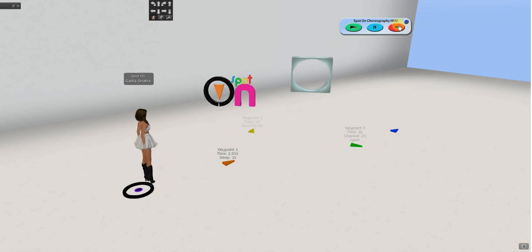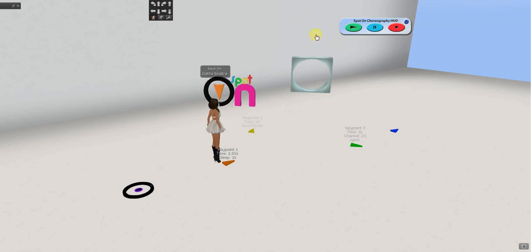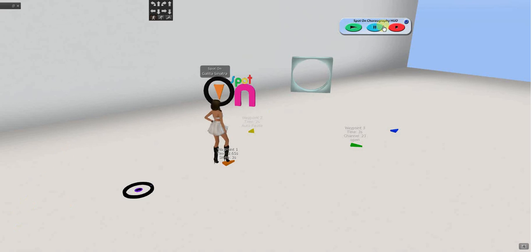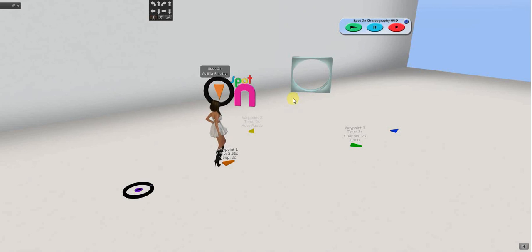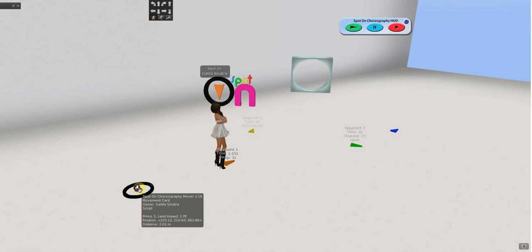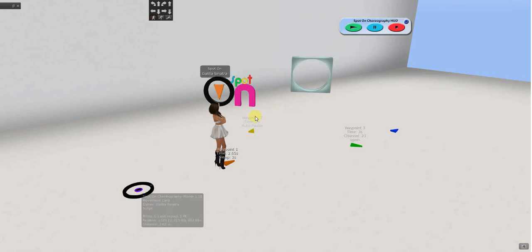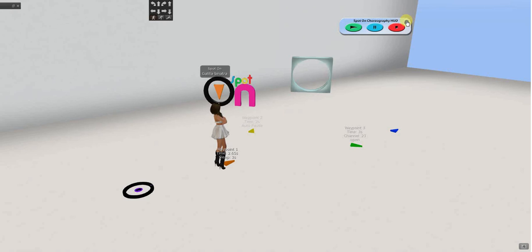The last one I want to talk about is the HUD features. And, I said some already. That the play, pause, and reset are the commands. So, if you were sending a command from a HUD. It would be whatever channel you're going to put the mover on. And, play or pause or reset. This little blue circle up here.